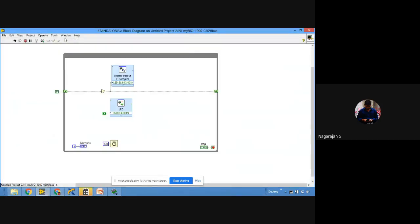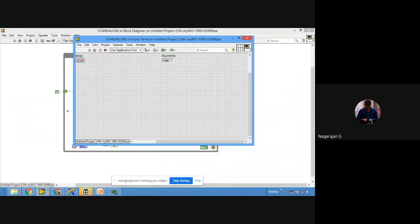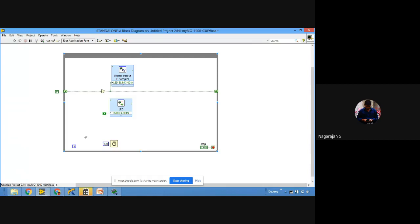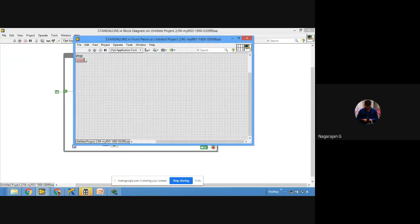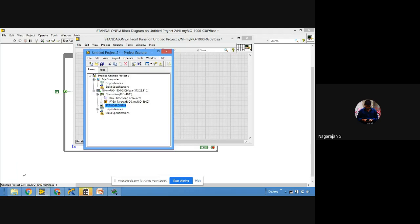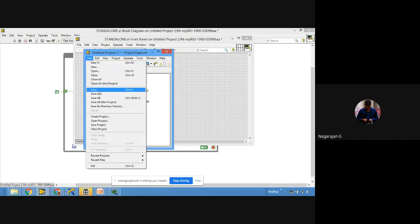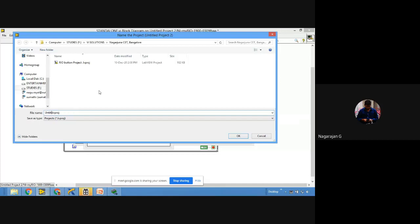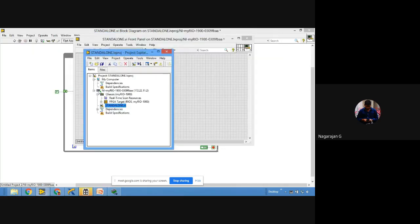Going back to the project window. Stop the program and save. To make any program a standalone system, all the steps are done in the project window. First, save the project file — File → Save. Name it 'Standalone Project.' Project is saved. Next, look for 'Build Specifications' in the project.